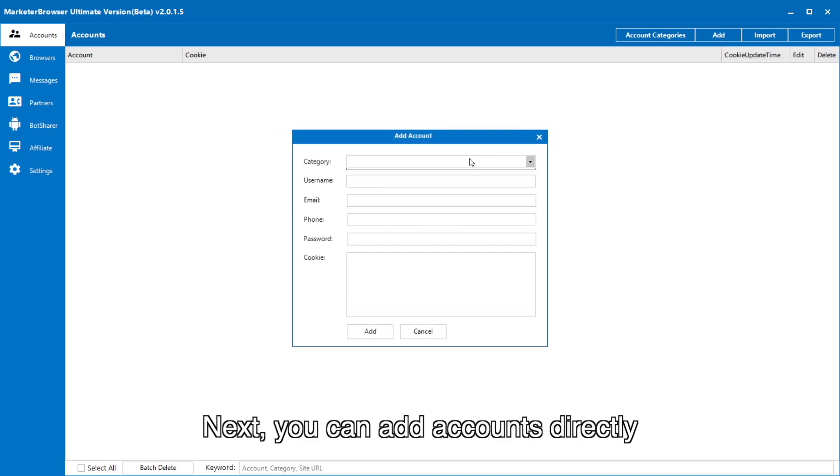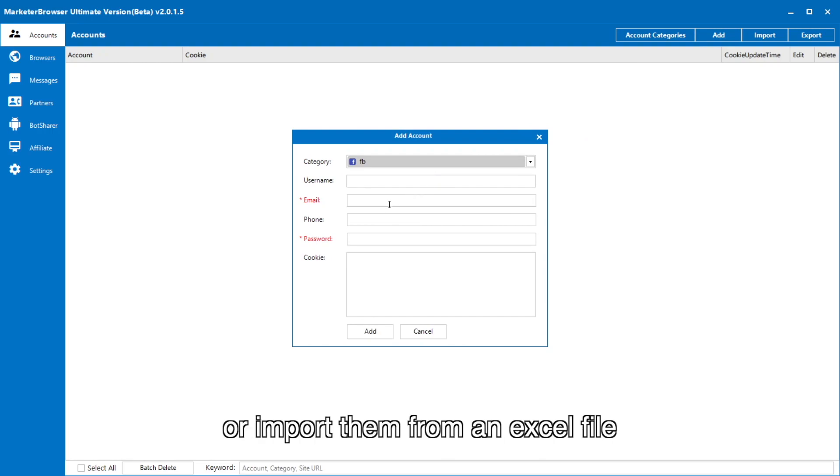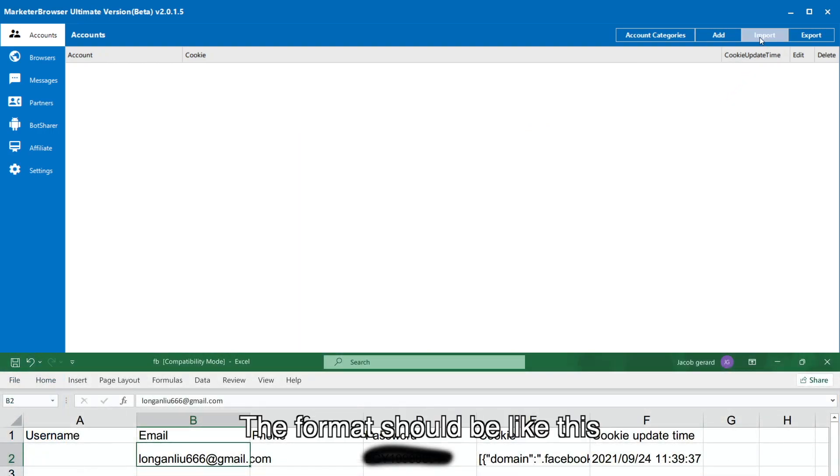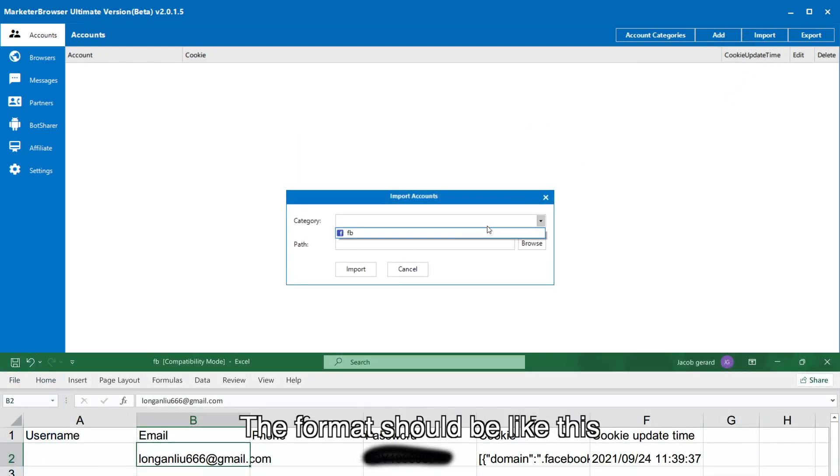Next, you can add accounts directly or import them from an Excel file. The format should be like this.